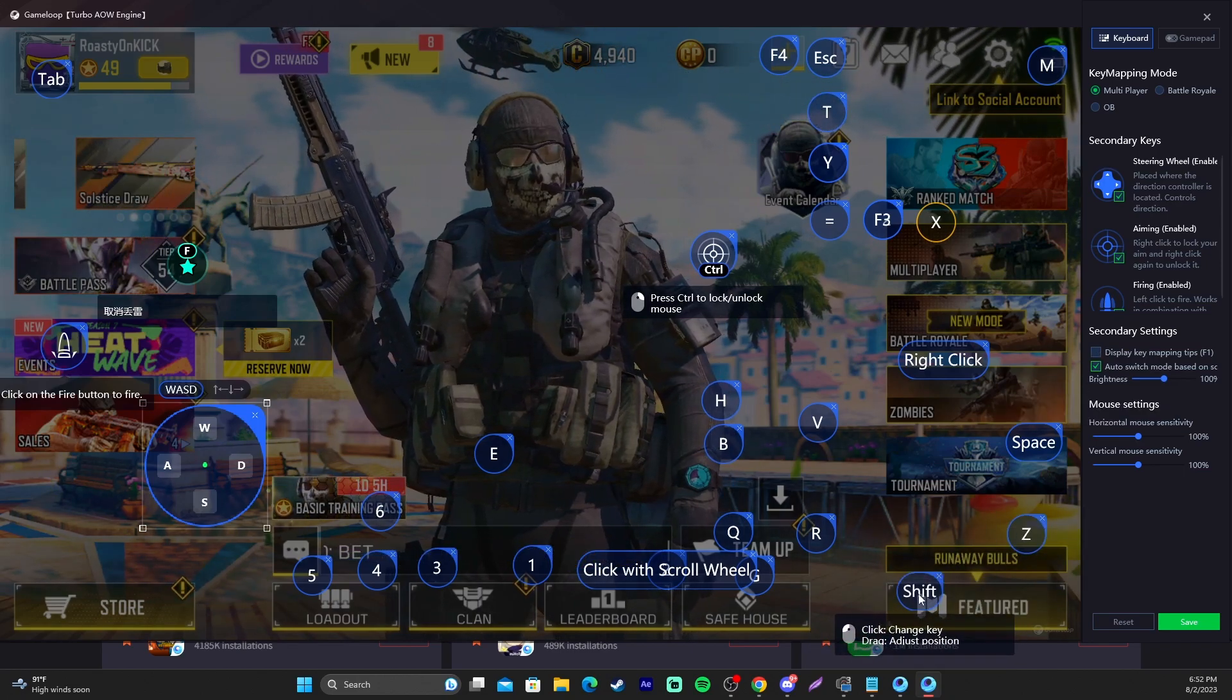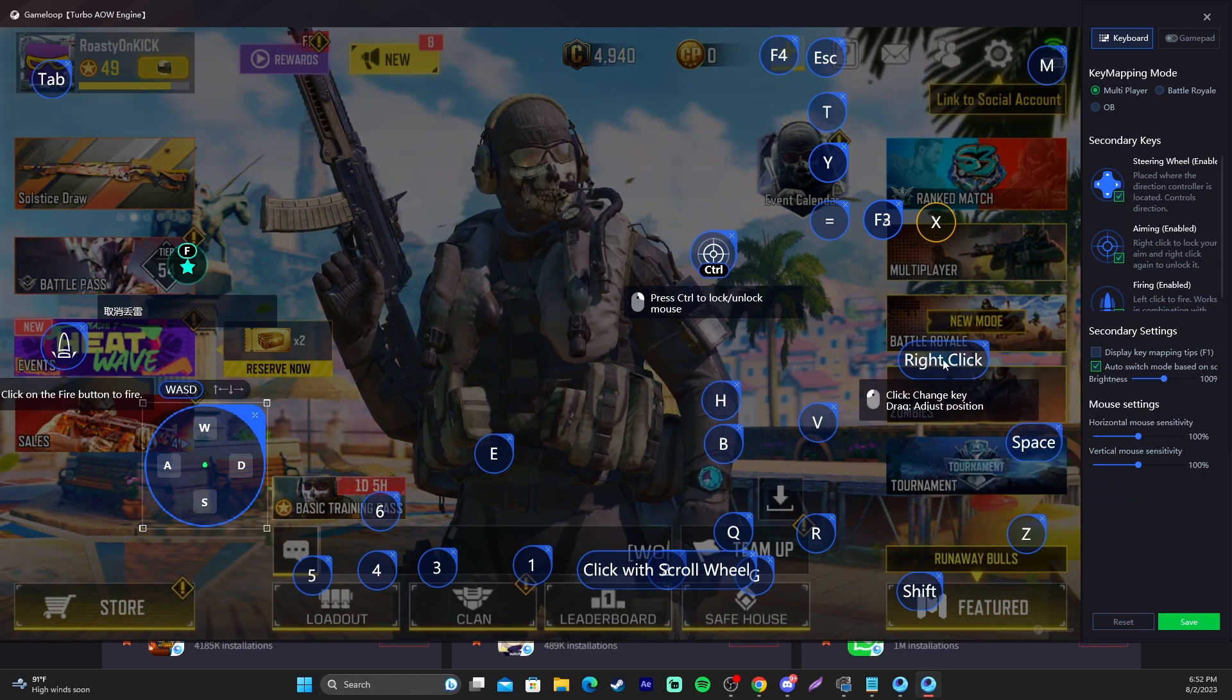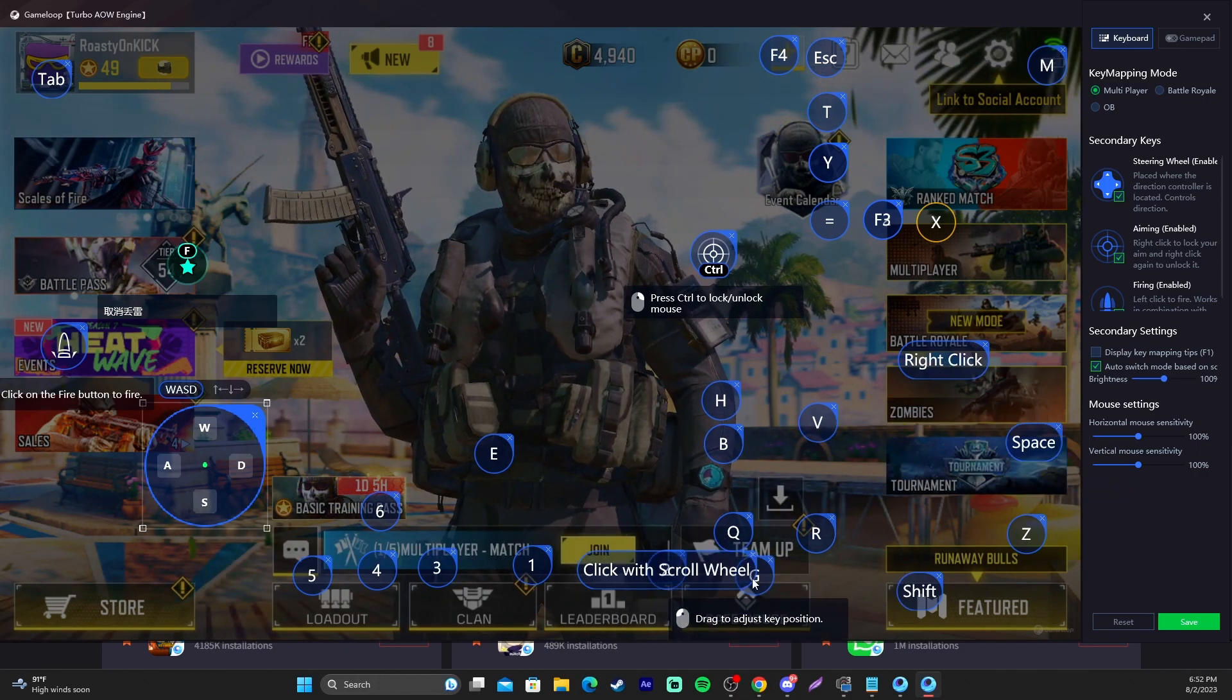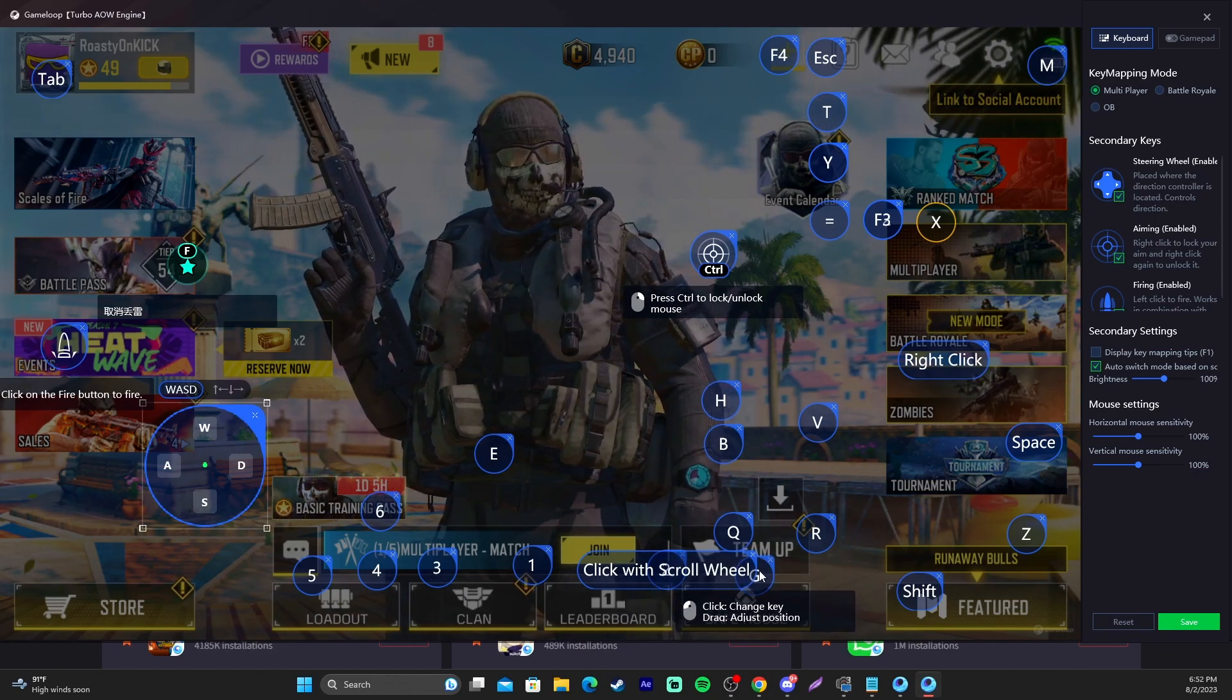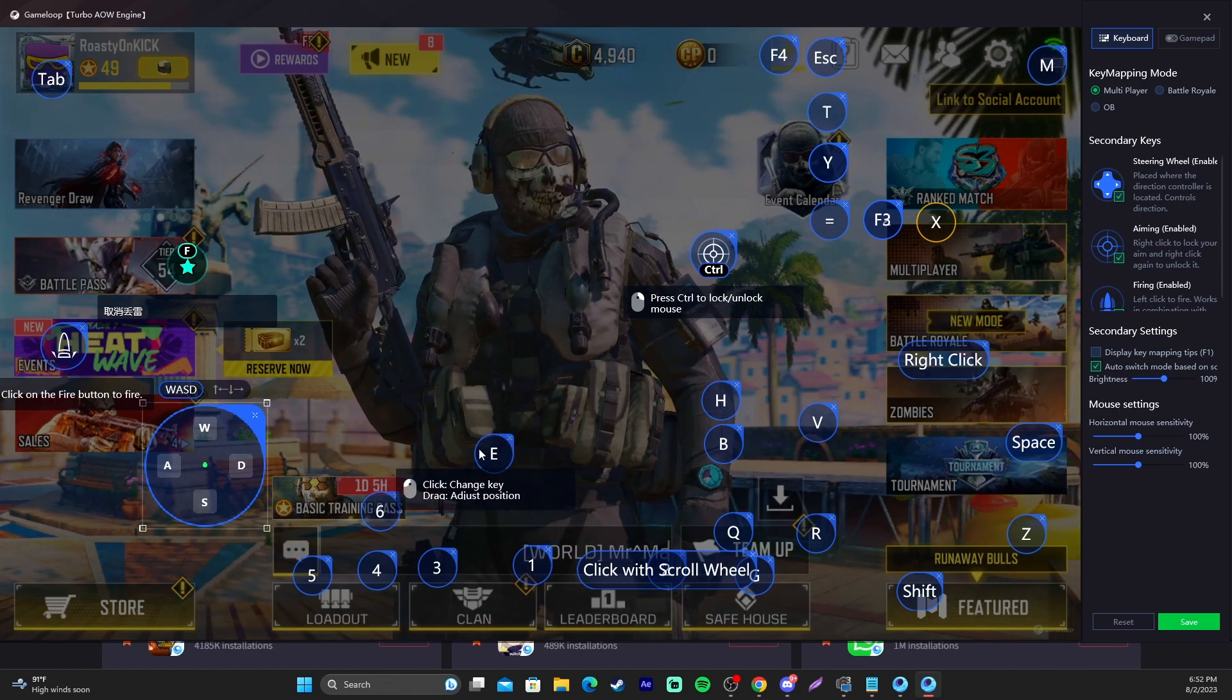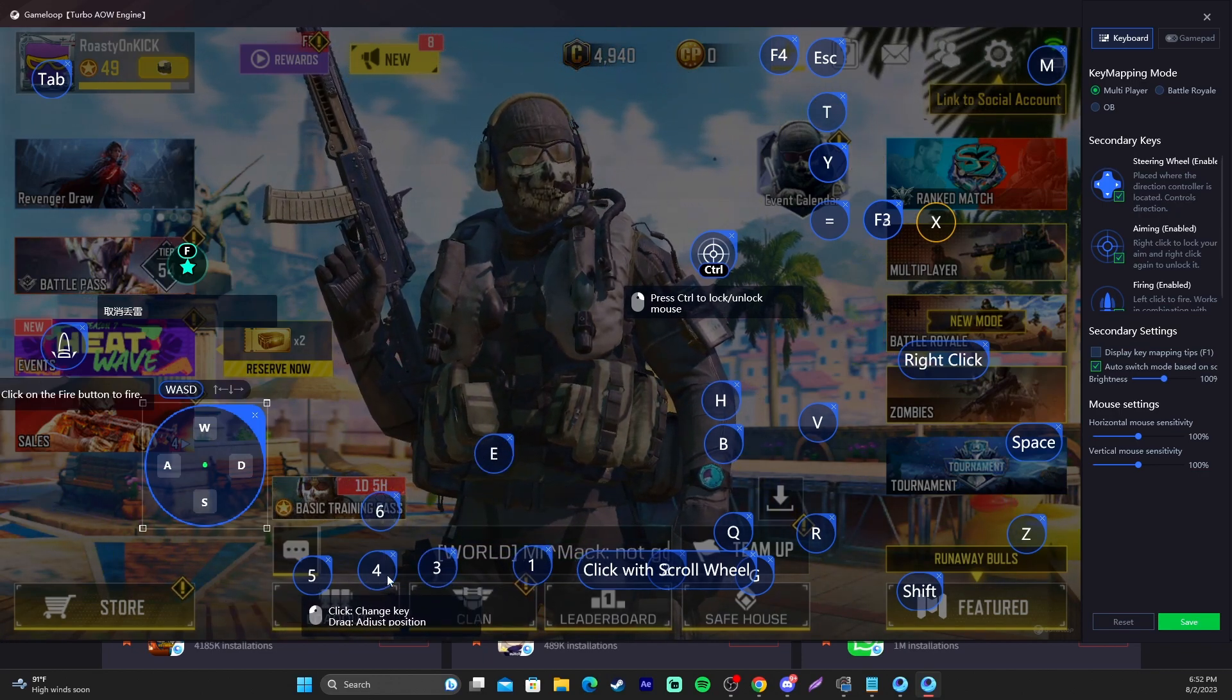Shift is crouch or slide or whatever you want to consider that. Space is jump. Right click is aim. R for reload. Q and G are grenade related. Switching your tactical or your grenade. Grenade for activating the grenade. E is going to be your ultimate ability. Your operator specialist. 3, 4, and 5 are your killstreaks.